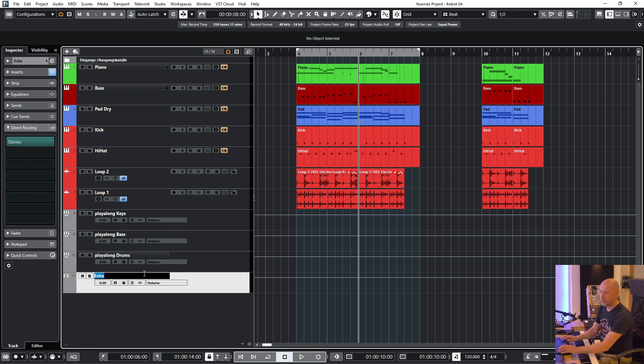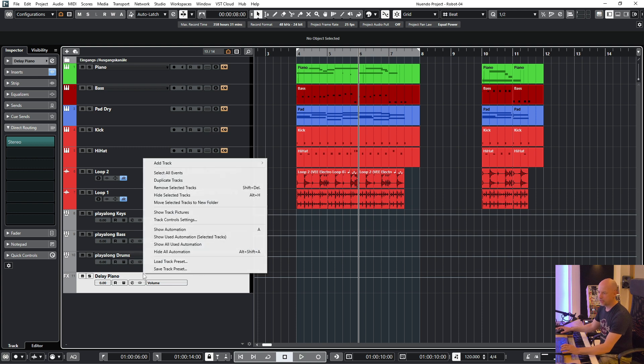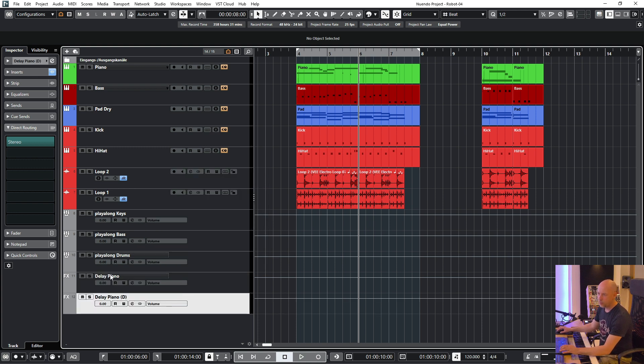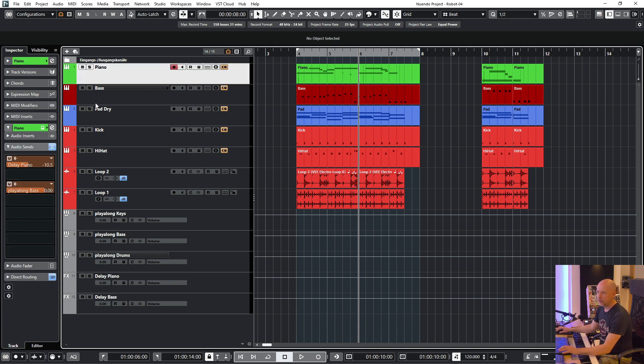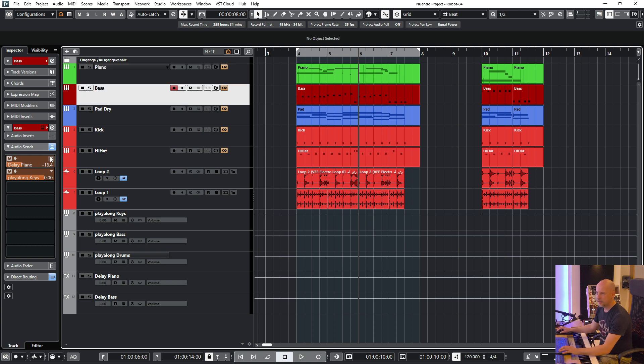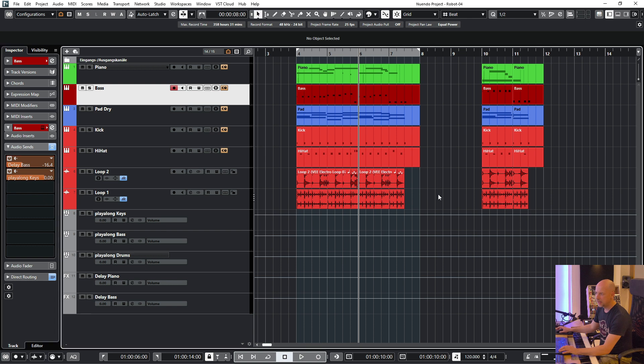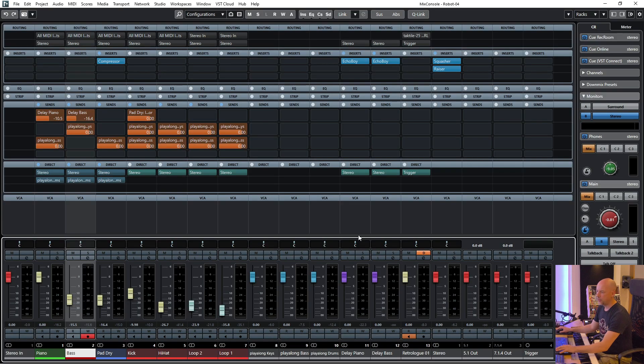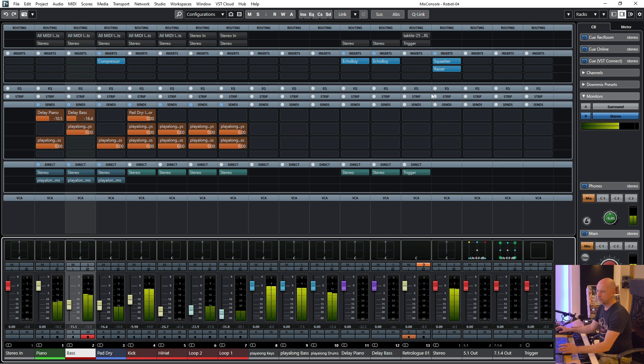And we want to have two different delays. So this one is delay piano or keys and this one is delay bass. And now let's check this one delay piano. And this we send to delay bass. Now we've got the same sound.